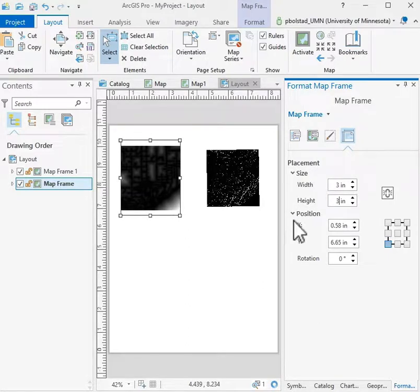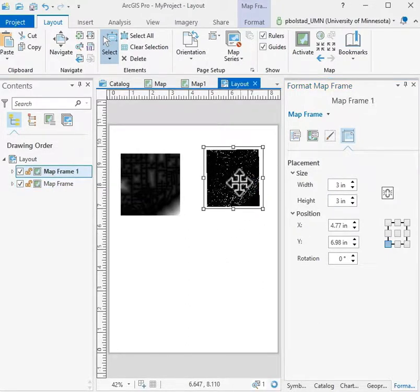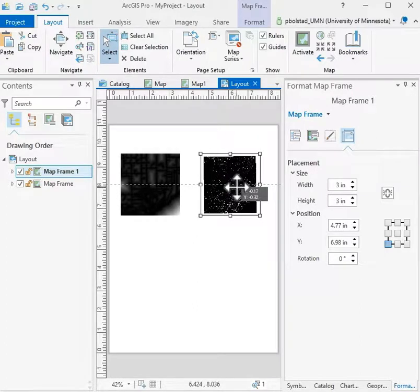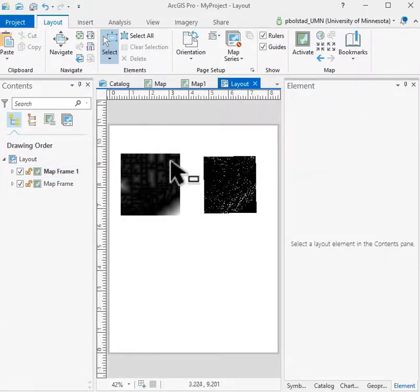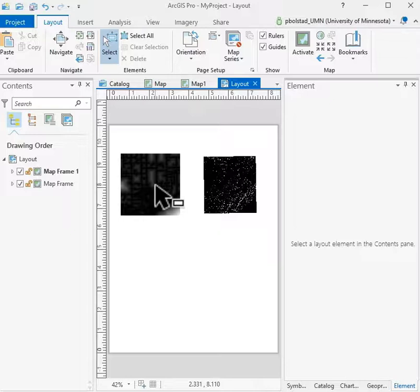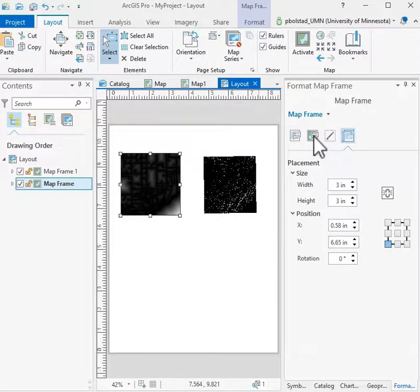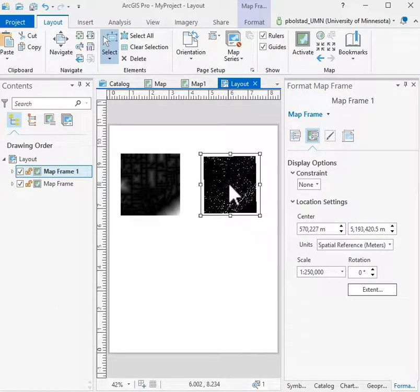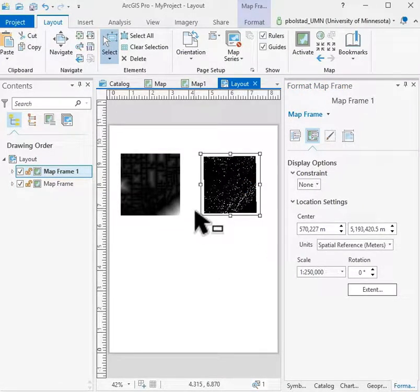So I can control, then, the location, size, and shapes of my maps this way and align them and get the maps then in the layout at the same scale if I wish and at the same size for the frame.